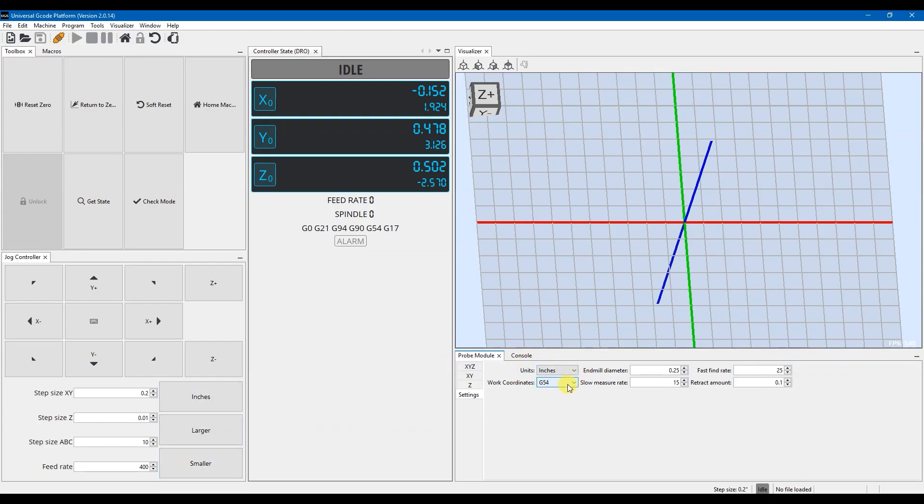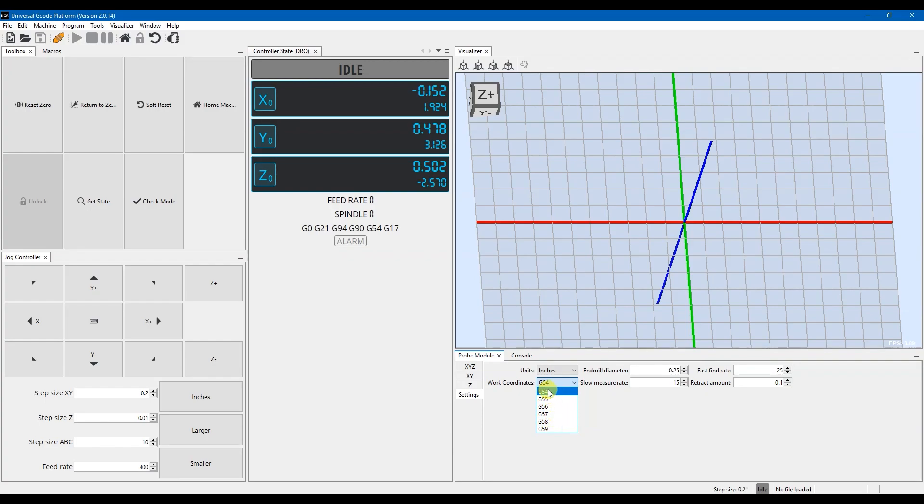This right here will be the work coordinate that we'll be setting the zeros for. So if you want to have different work coordinate setups for different parts, you could, but I'm just going to leave that on G54 for now. This is your end mill diameter. You'll need to change this whenever you change the size of bit that you're using.